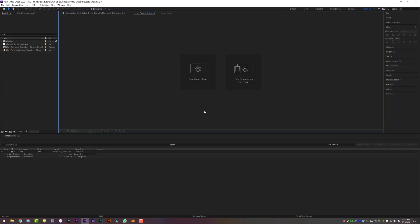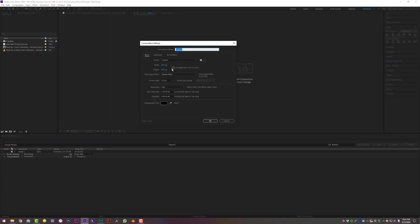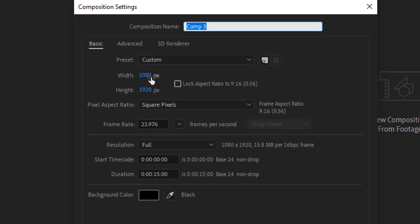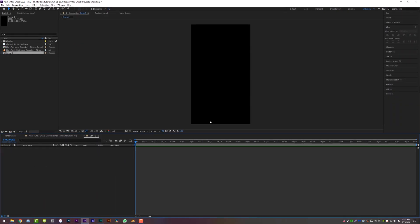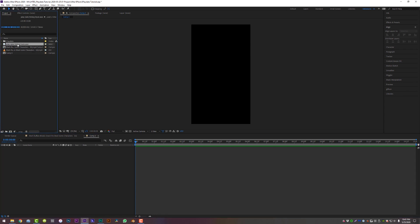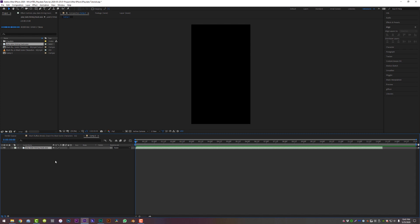Let's jump in. First things first, let's start a new composition at 1080 by 1920. You're used to seeing 16 by 9, but this time it is 9 by 16, which is vertical video format. Frame rate 23.976 and duration 15 seconds. Click OK and it will start your new sequence. The next thing you're going to do is drag and drop the Playdate timing track into After Effects, then drag and drop that onto your timeline.